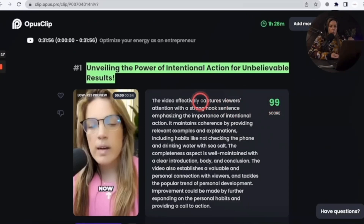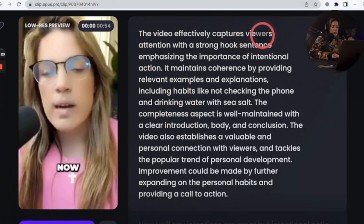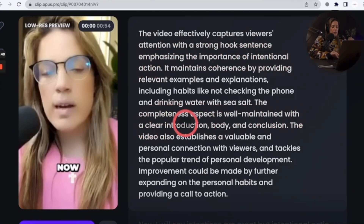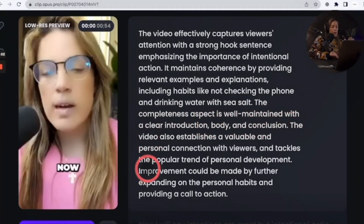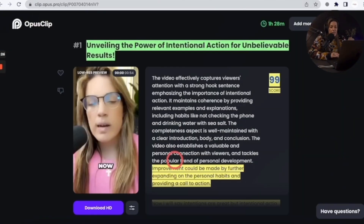It will also explain why this one got a 99. The video effectively captures viewers' attention with a strong hook sentence emphasizing the importance of intentional action. The completeness aspect is well maintained with a clear introduction, body, and conclusion. Improvement could be made by further expanding on personal habits and providing a call to action. Let's listen to the video and go from there.